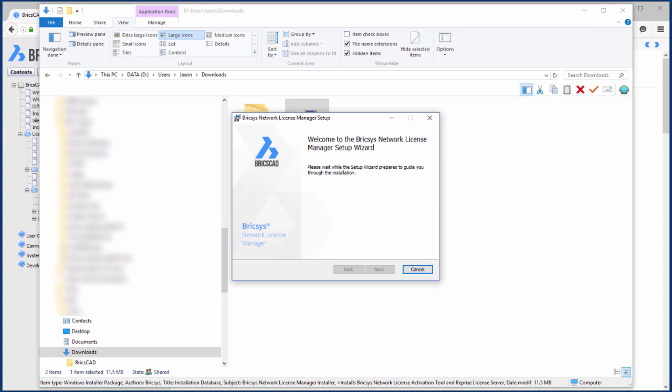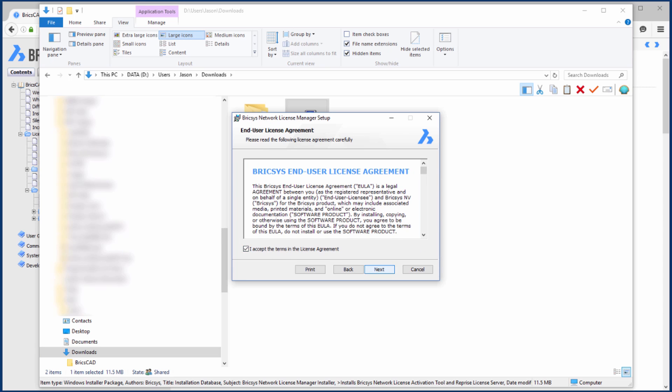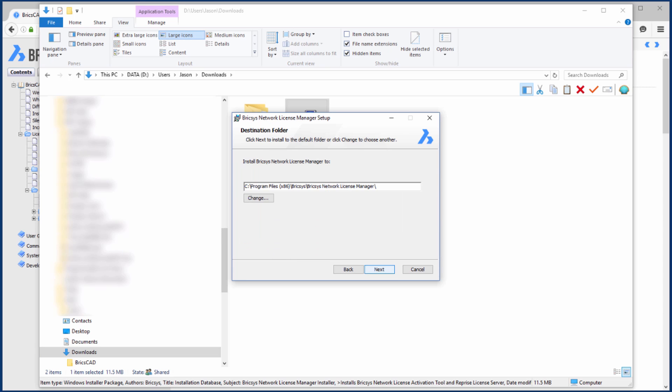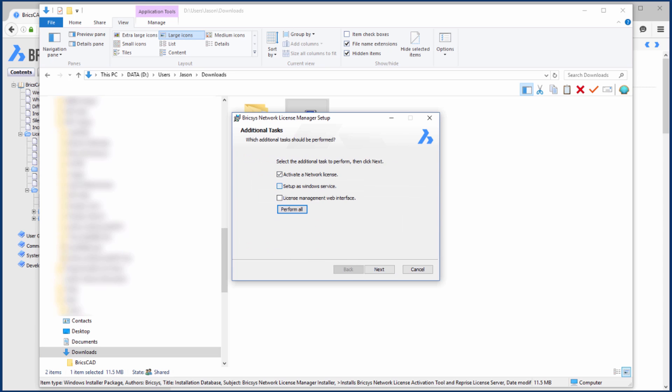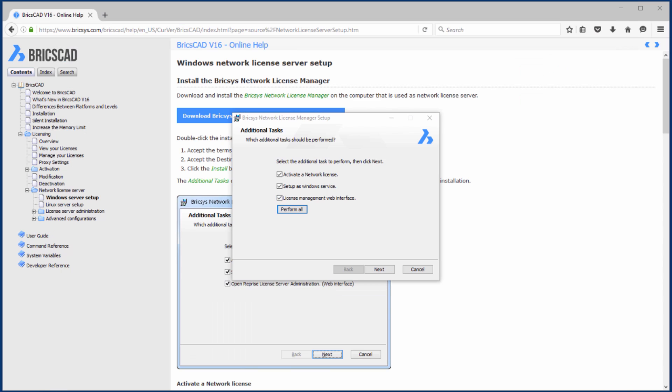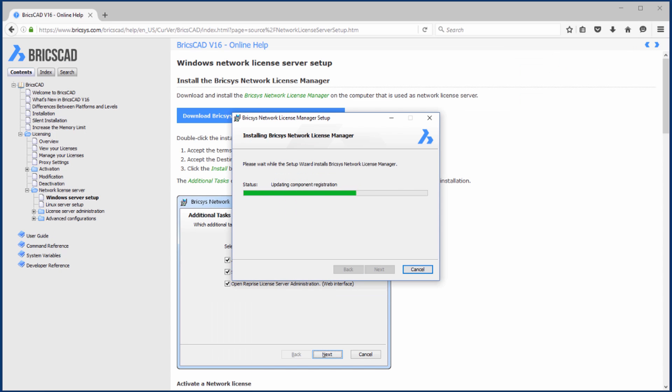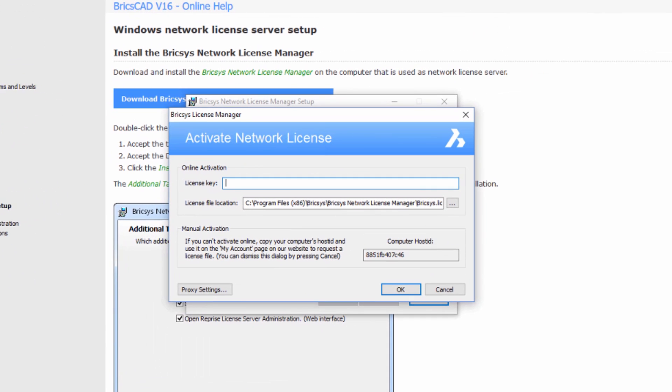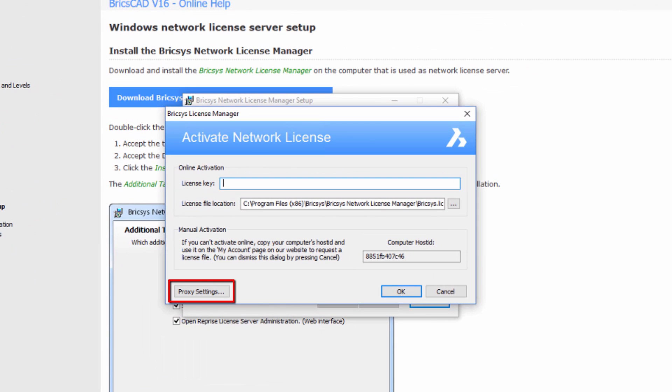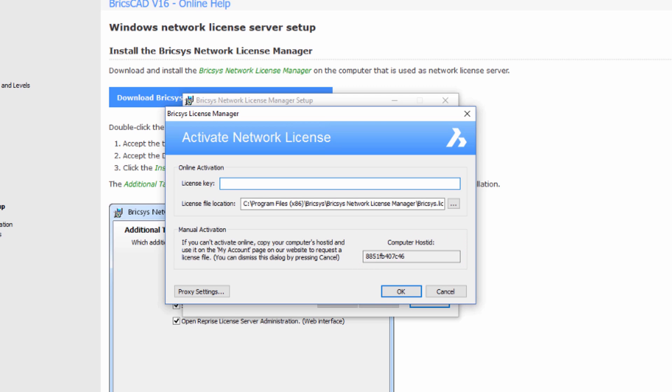In this video we give an overview of the process of installing the network license server for BricsCAD. As the name suggests, running a network license server allows BricsCAD to be shared amongst multiple users. This is a great option for people that need to utilize CAD as part of their work process. It's also extremely cost effective.